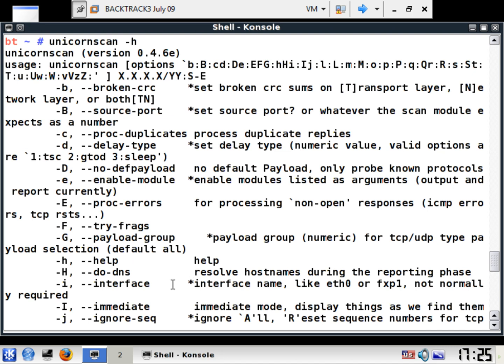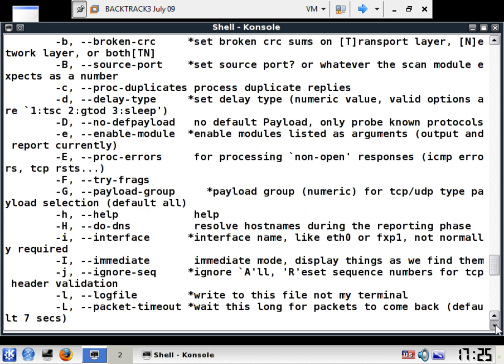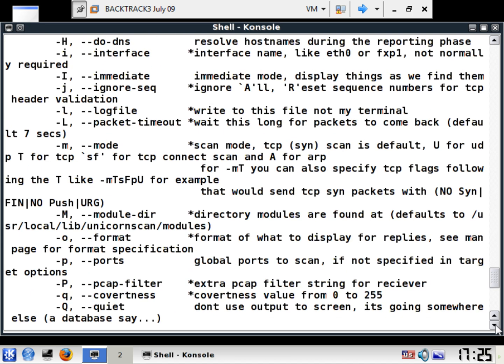Of course the dash H is for help, your interface name, whichever interface you want to make use of. You can run this immediate mode, display things as we find them rather than waiting to the end and giving all of that information.